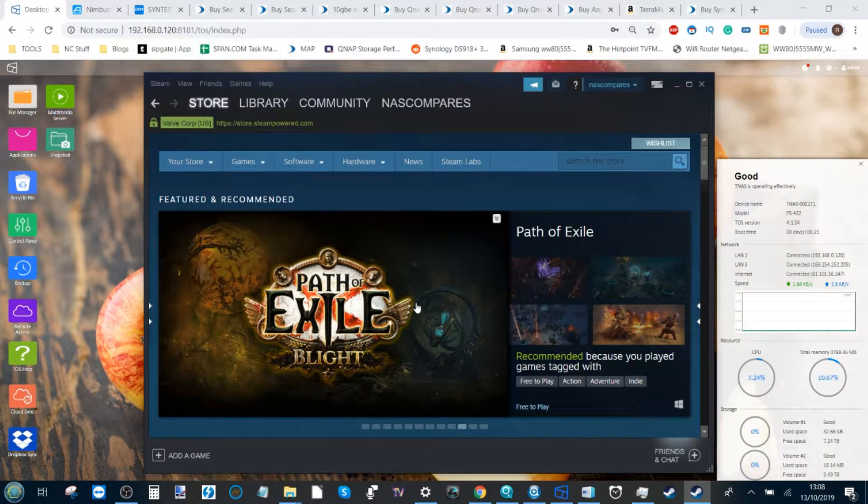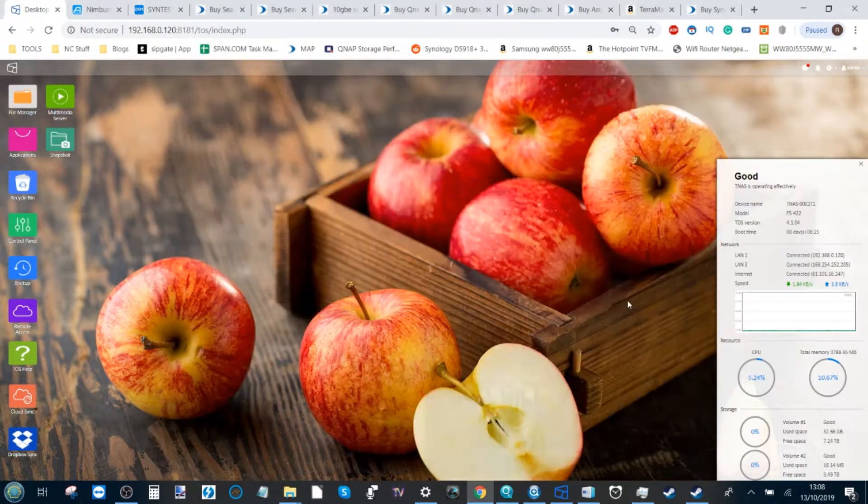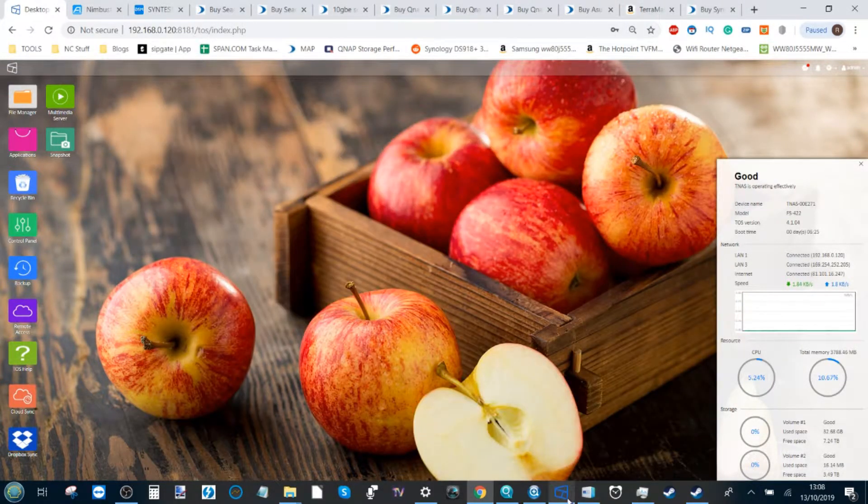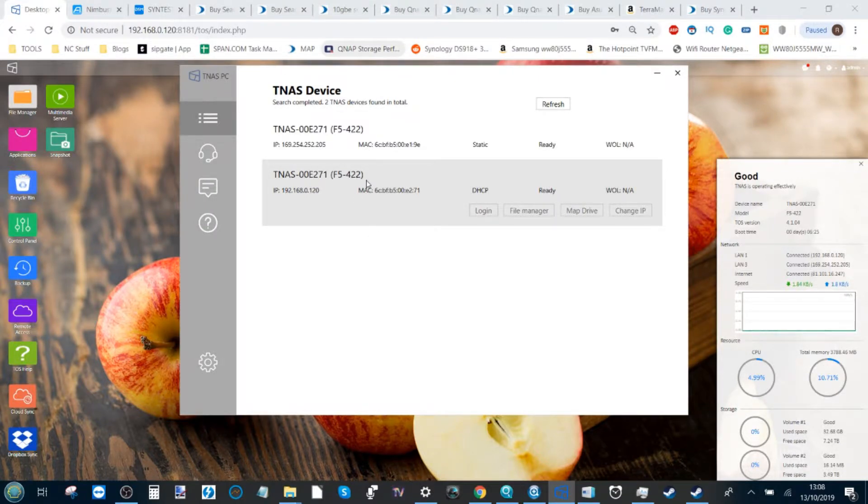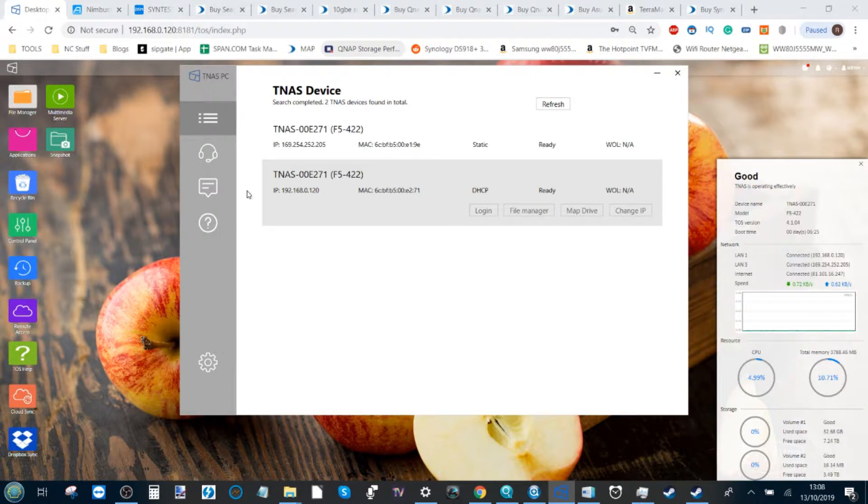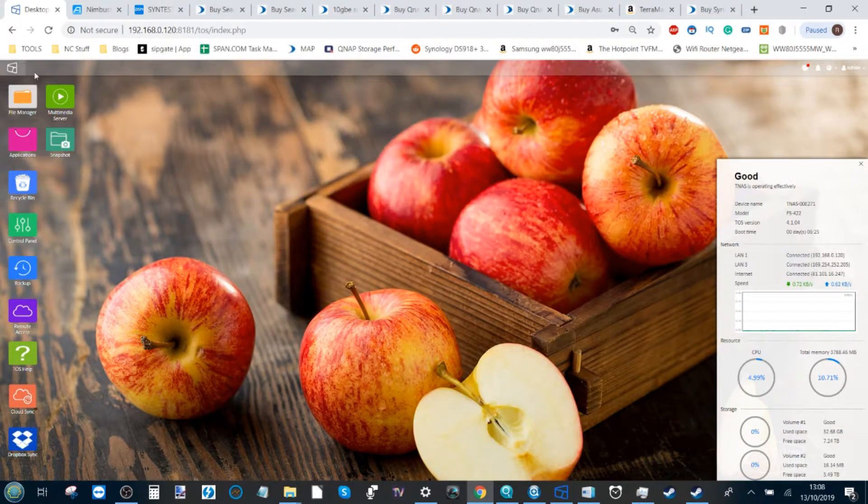But if you log into your TerraMaster NAS, so use the TNAS application that's completely for free and that helps you set up your NAS for the first time, once you log into your NAS here...